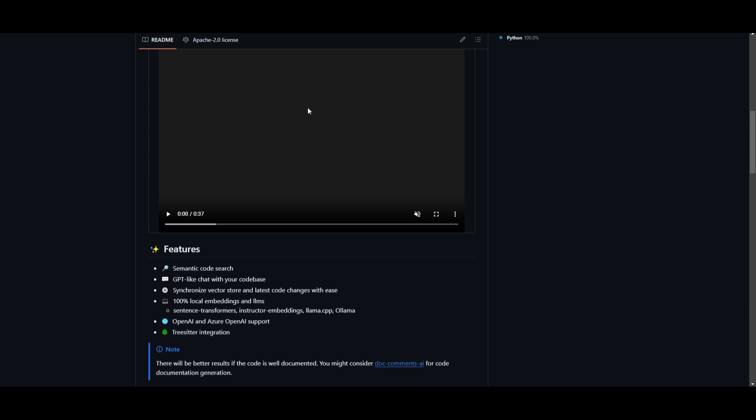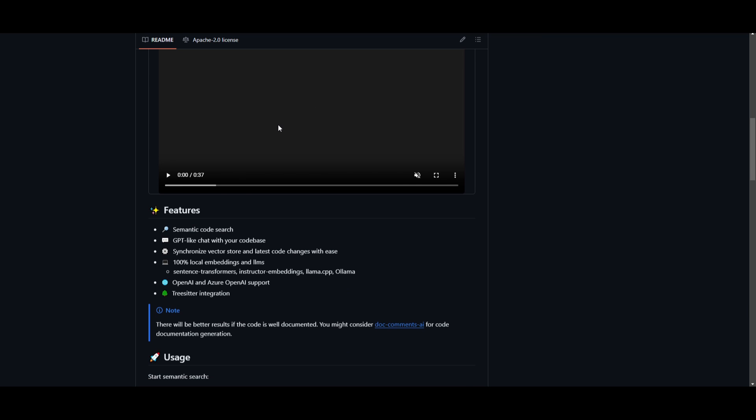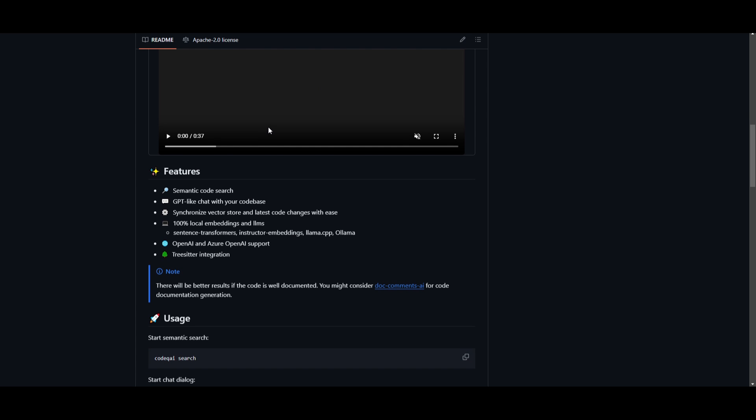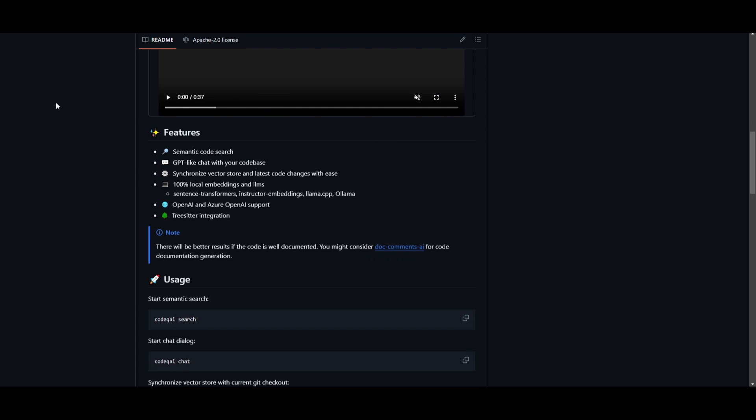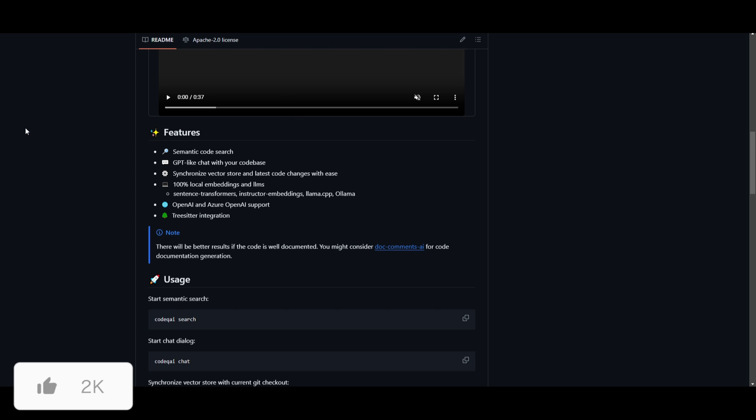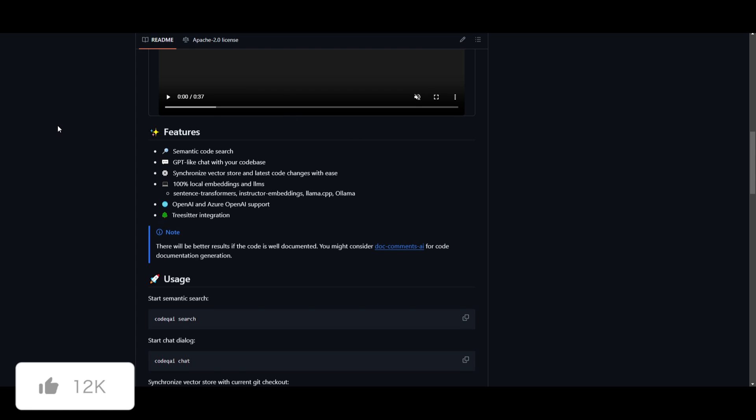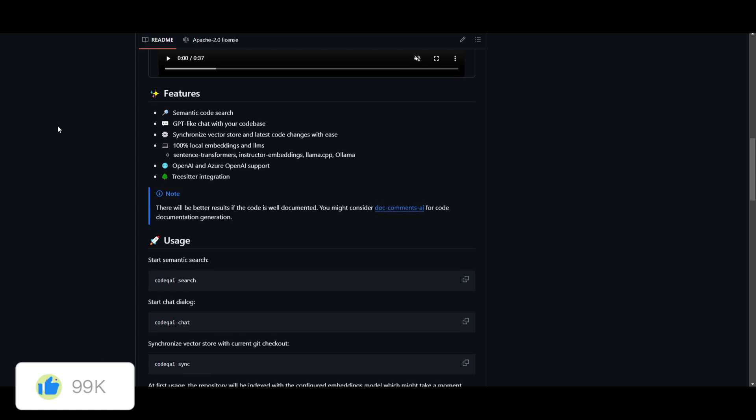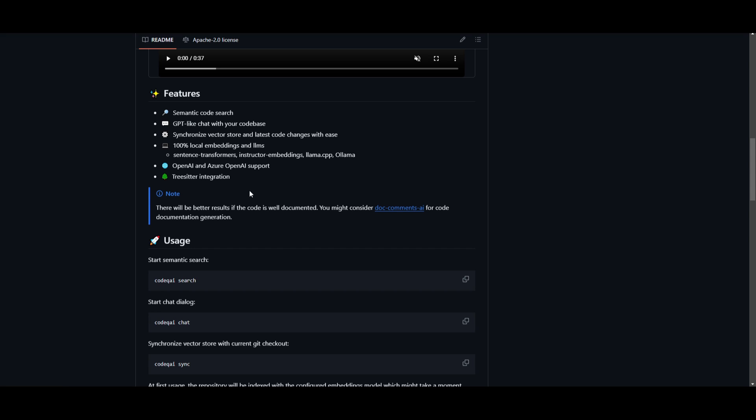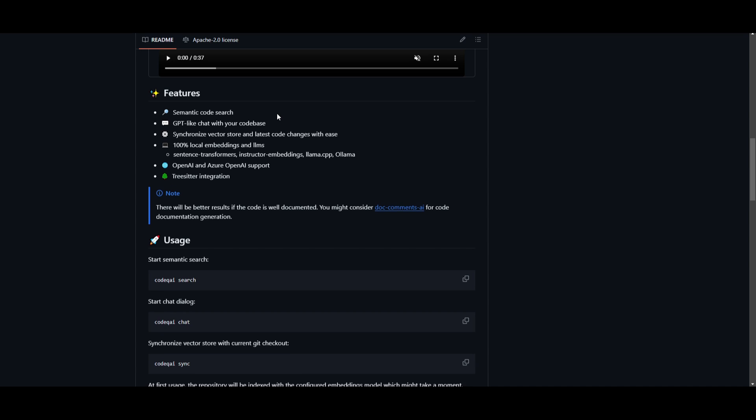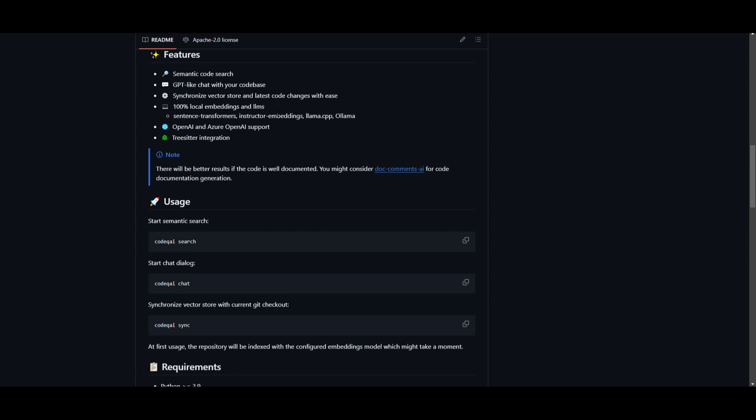With features like TreeSitter and sentence transformers, it takes code analysis to the next level. This entire GitHub repository is parsed with TreeSitter to extract all methods with documentation and saved to a local vector database with either sentence transformers or instructor embeddings.